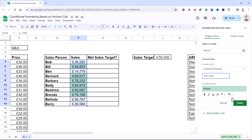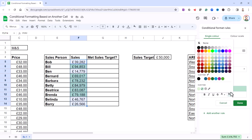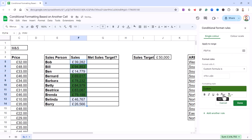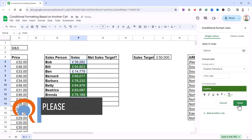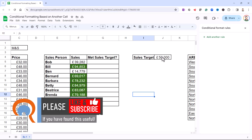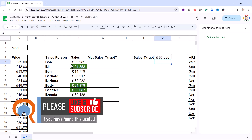You can see it's highlighted any of the values that are greater than the sales target. I could change the format if I wanted a different green, or change the font colour. If I change the sales target to 80,000, it updates the conditional formatting applied to column F.